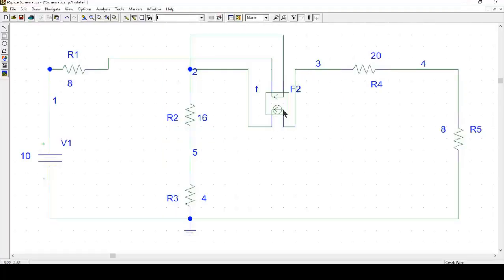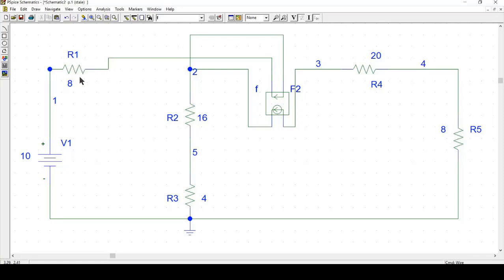You can see node number 3 is entering the current and node number 2 is the entered node in the current source. And the current is controlled from the current source from this current, the current through R1 which is going from node number 2 to node number 1.